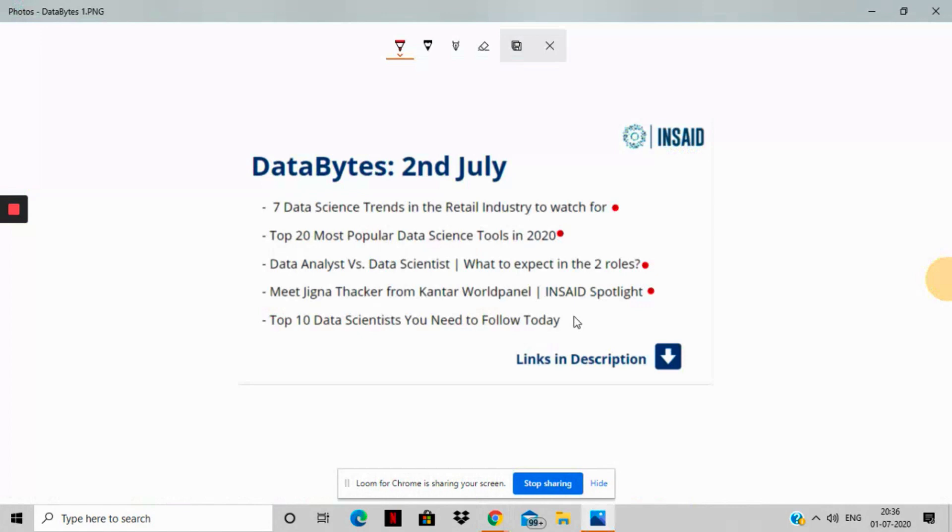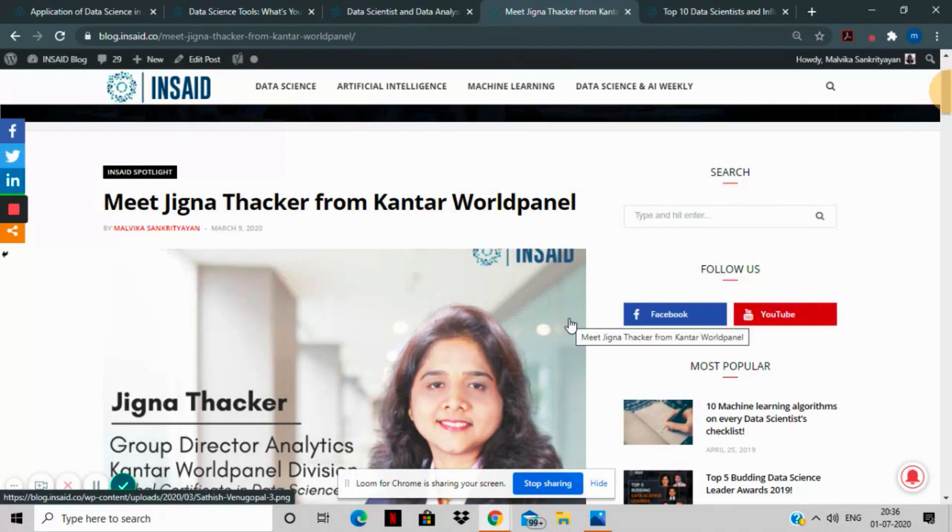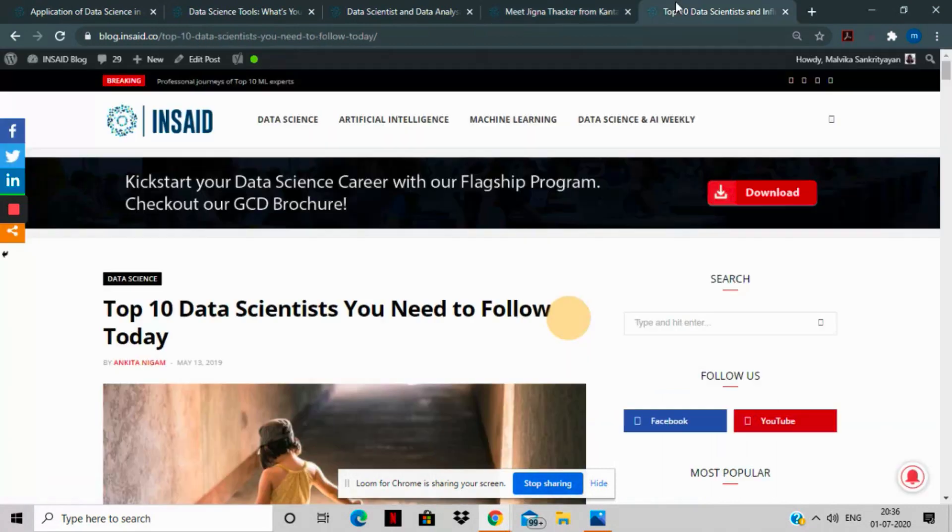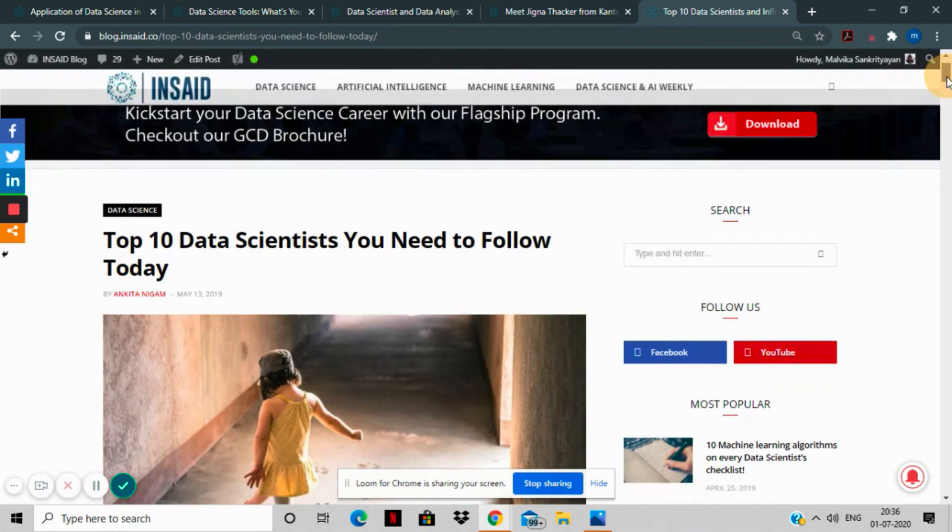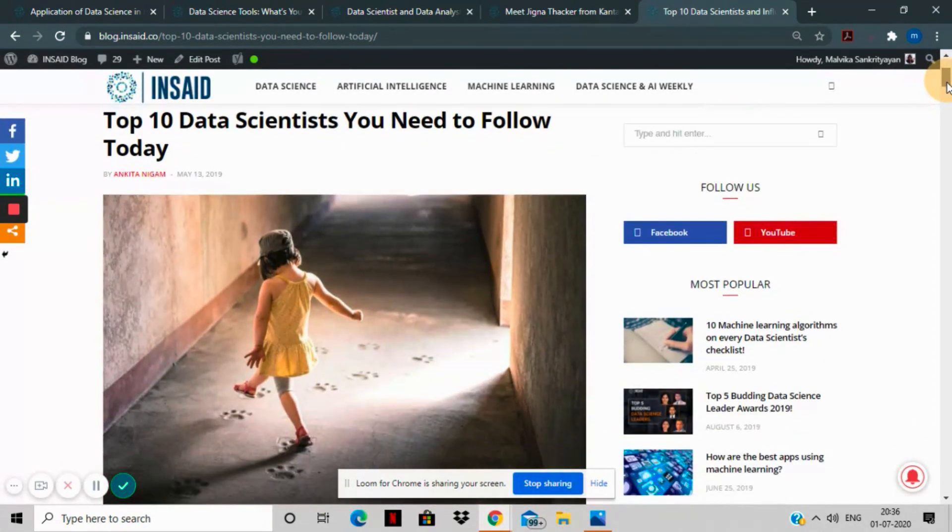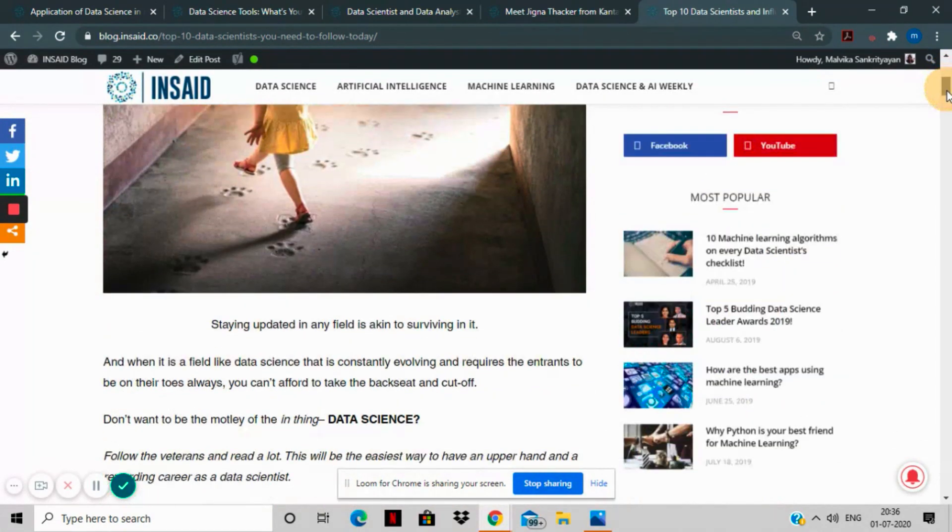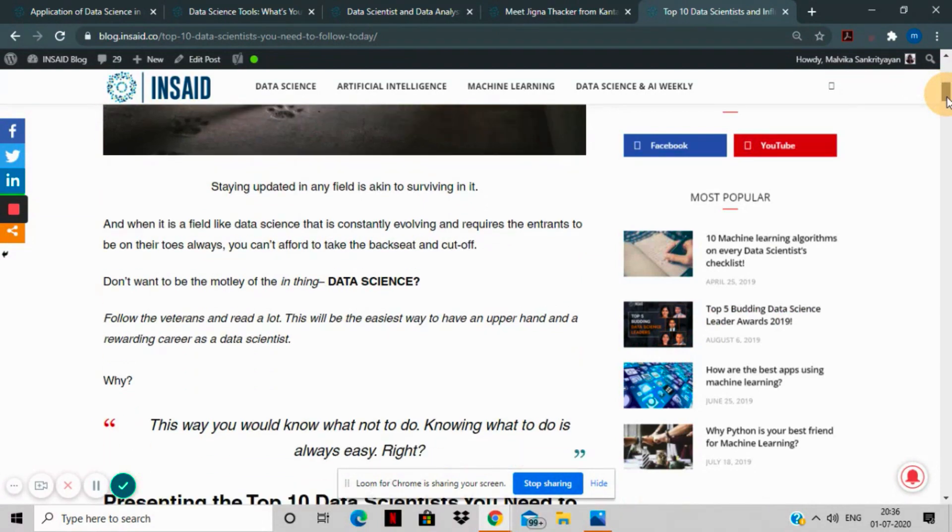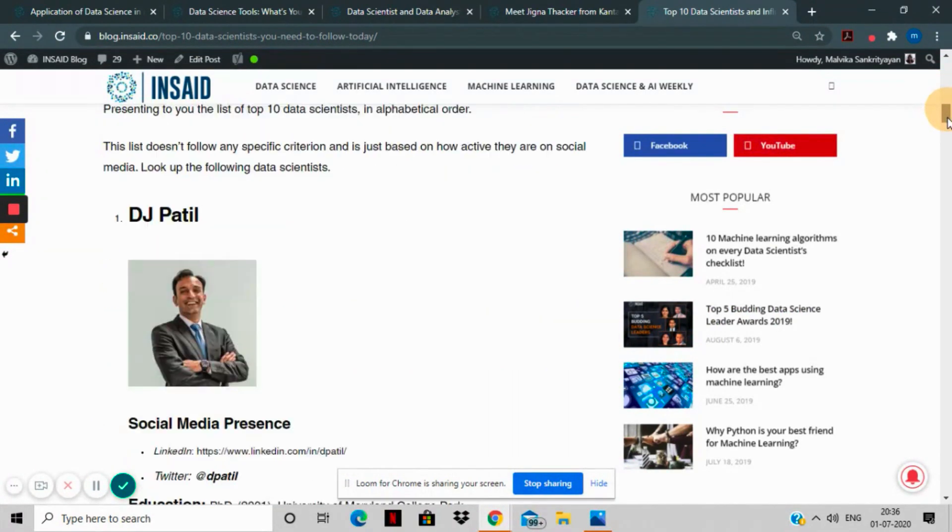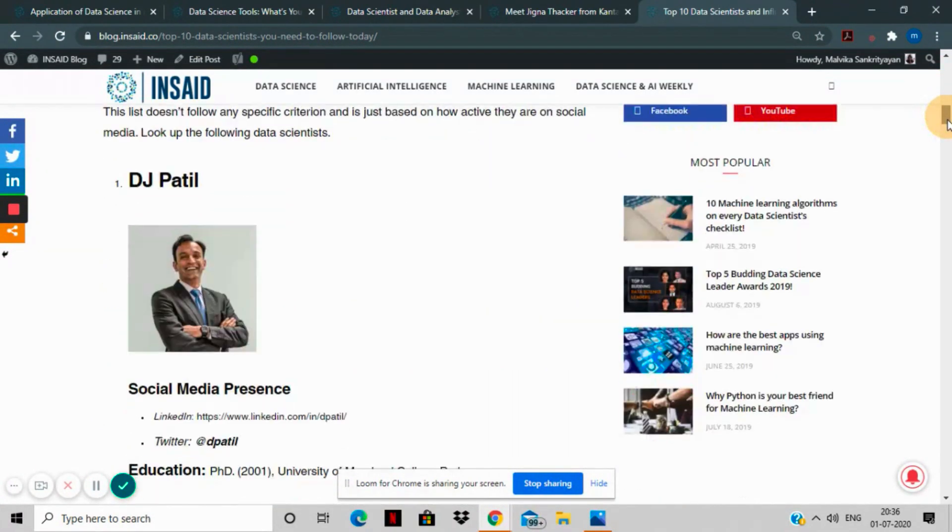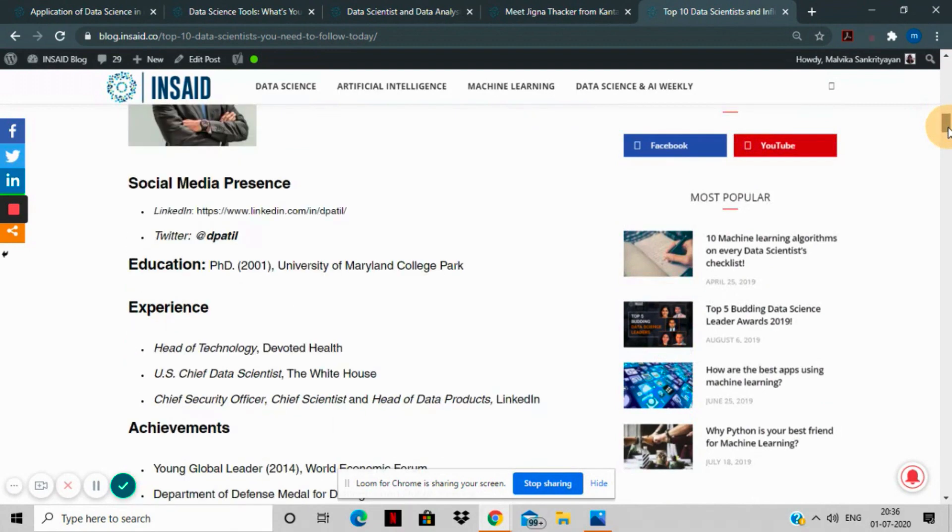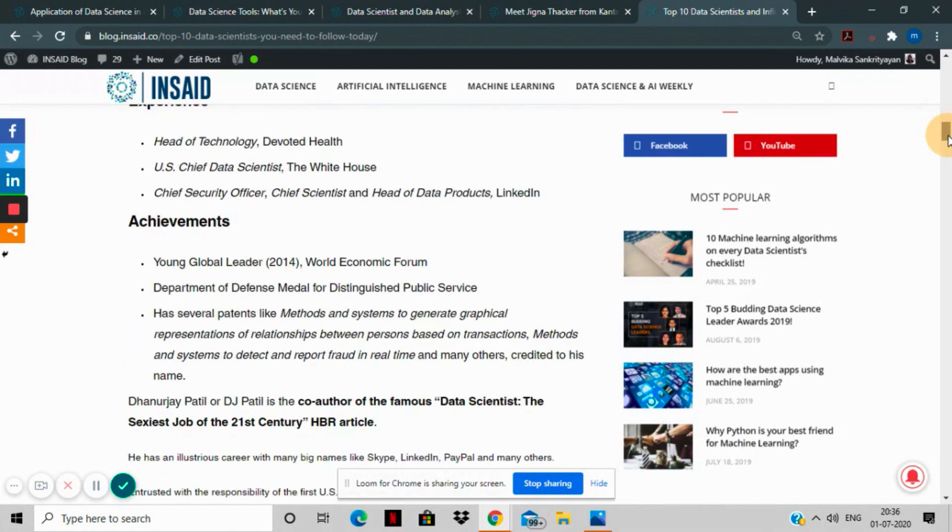Our fifth and last story for this week is Top 10 Data Scientists You Need to Follow Today. This is a super important story for all of you, regardless of the domain you come from. It brings you the top data science leaders in the world that are making waves in recent times. This feature will help you connect with them on social media. We've given you their social media coordinates along with their experience and achievements.